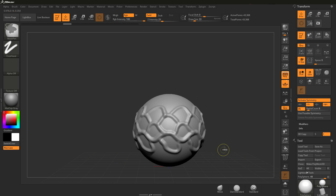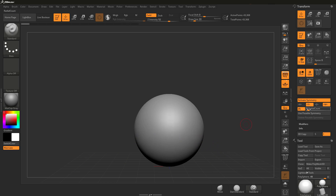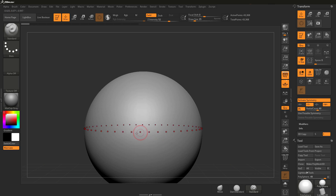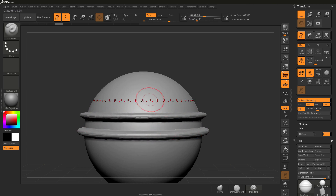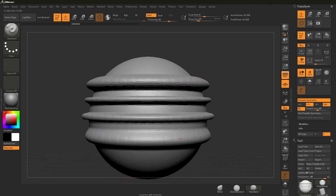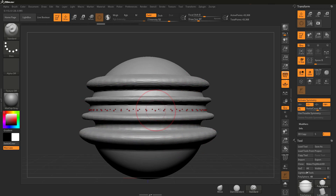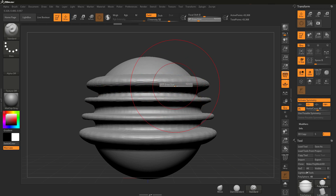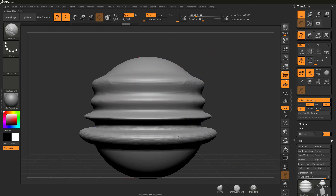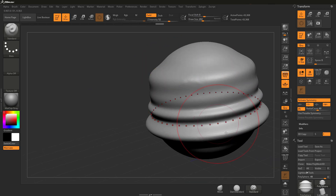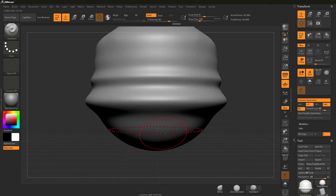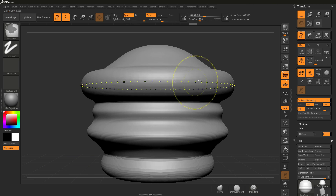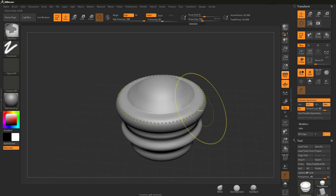We also have the option to increase our radial count, which gives us more points. Let's increase this up to around 50. With more points, as I go around the surface, you'll see we get a more even distribution around this area. Using the standard brush, I could hold the alt key to do subtractions, then make a bigger draw size, hold shift, and make some smoothing adjustments. The more radial count points we have, the smoother that line transition is going to be.